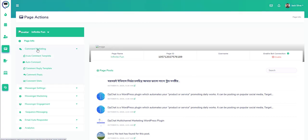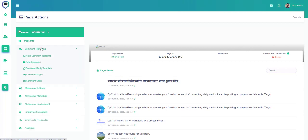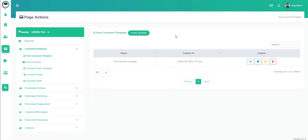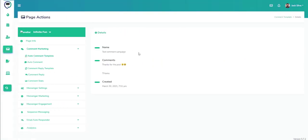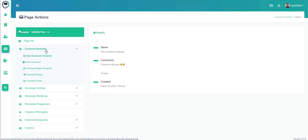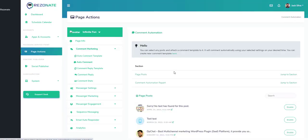This is where we really get into the powerfulness of Resonated. You have the marketing that we can do—the comment marketing which gives you a view of different automation that you can do. We can create an automated template here.